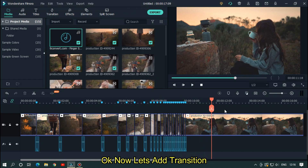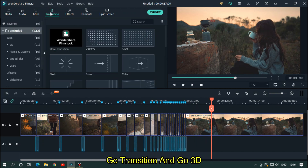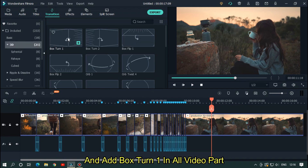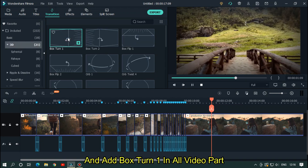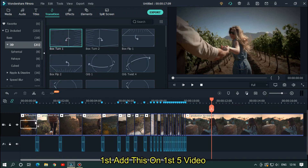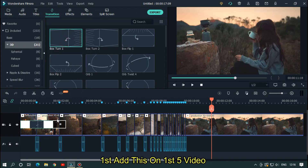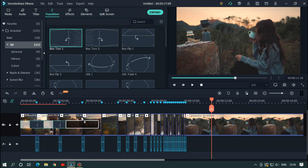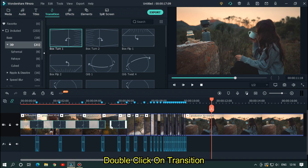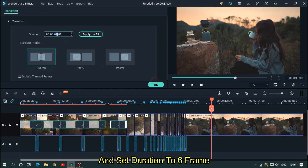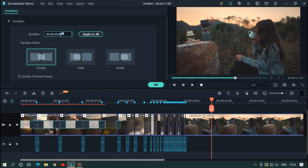Okay, now let's add transitions. Go to Transition and go to 3D. Add Box Turn 1 on all video parts. First add this on the first 5 videos. Double-click on the transition and set the duration to 6 frames.